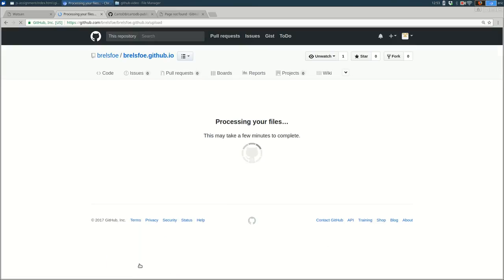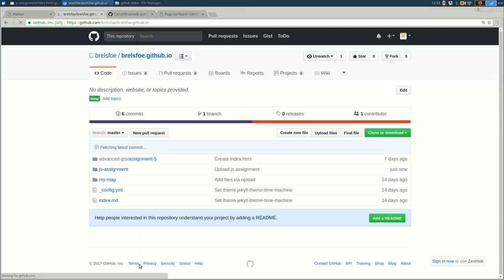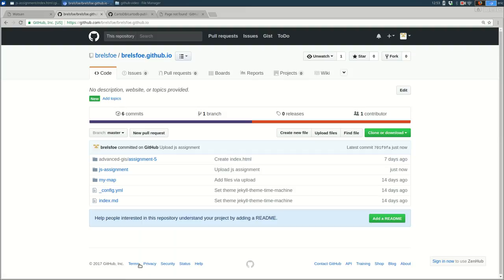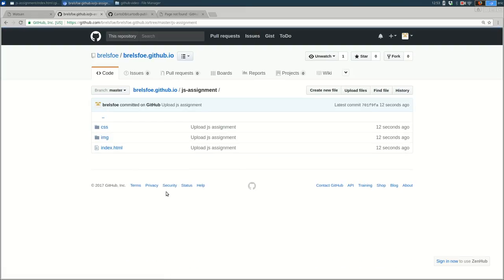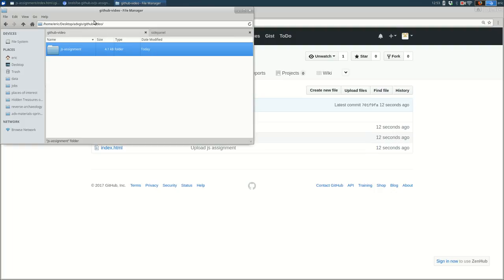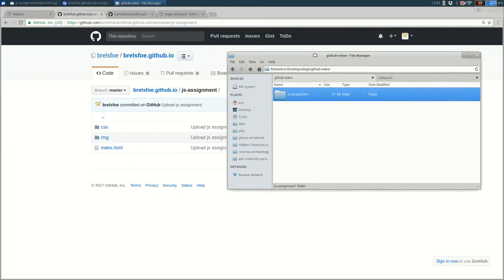And once it does, it might take a second depending on how many files and how large they are. But you'll see in the main repo, we have JS-assignment. If I go in there, it should match exactly what I have on my hard drive.